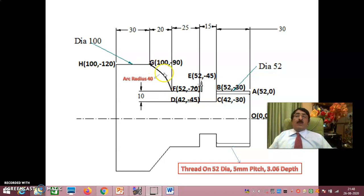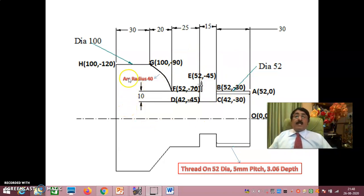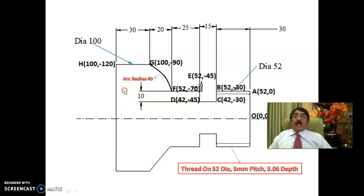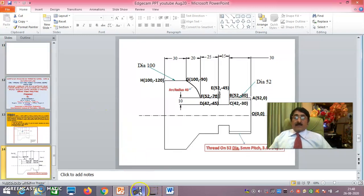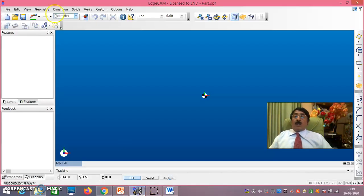Only change is that here you have a curve instead of a straight line. First we will make it as a straight line and I will show you how to make it a curve. We will use the same coordinates during the design phase. Now we will go to EdgeCAM to generate G&M codes for this profile.